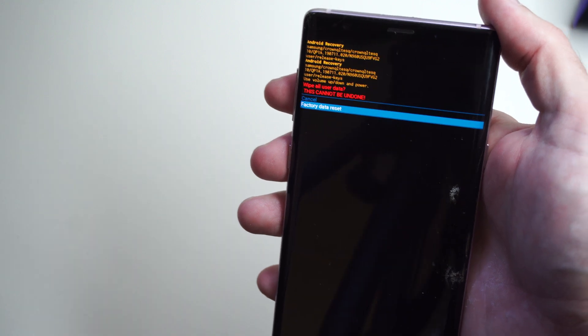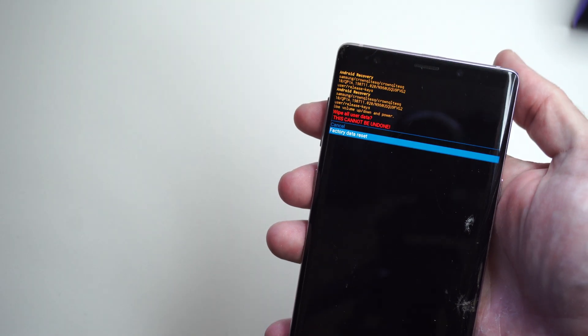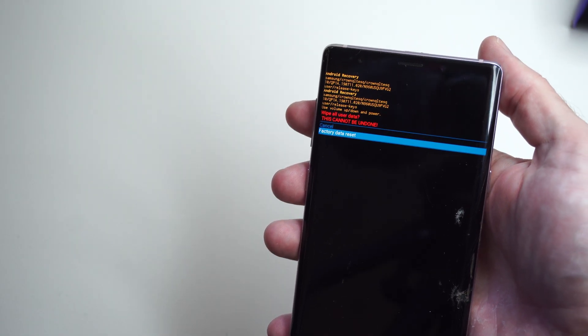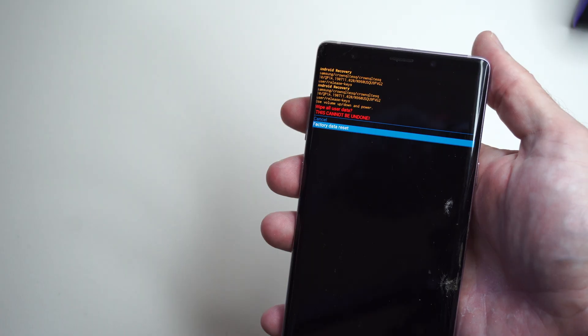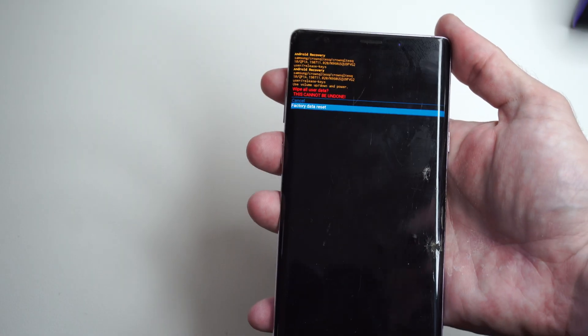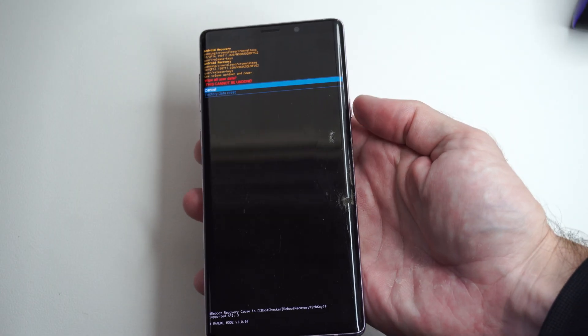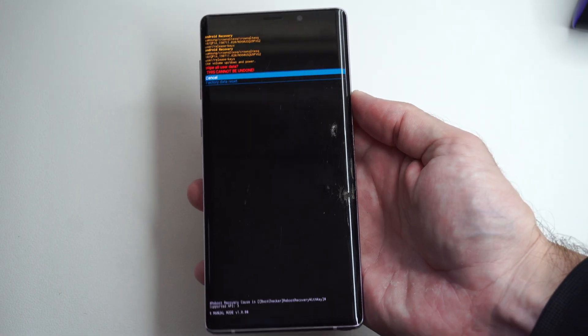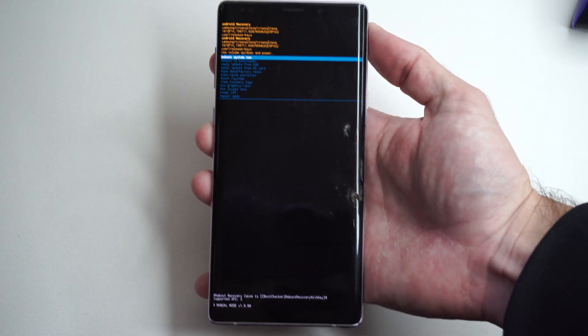And this will completely hard reset our Samsung phone. So it's going to delete all the data and information off of here. So maybe you forgot your lock screen or something like that and you can't sign in.